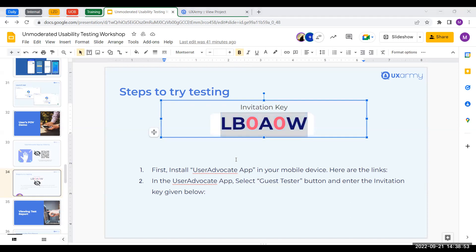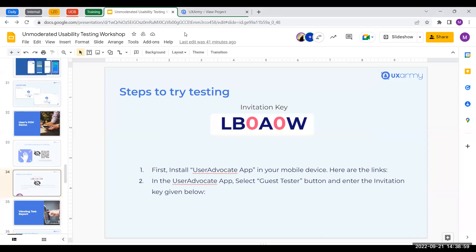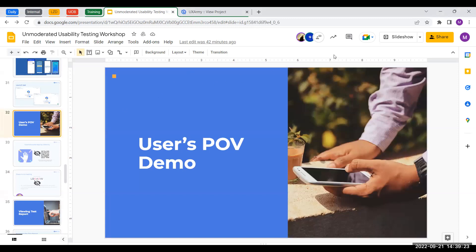Okay, so now you can see both screens side by side. After you launch your test you will have the code. You open your User Advocate app — downloadable from the App Store and Play Store — and once you have your invitation key, you select 'guest tester' and paste in the invitation key.